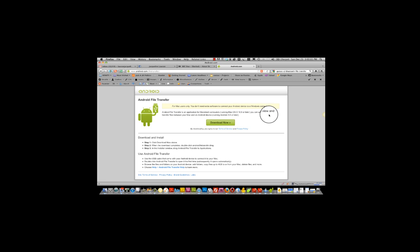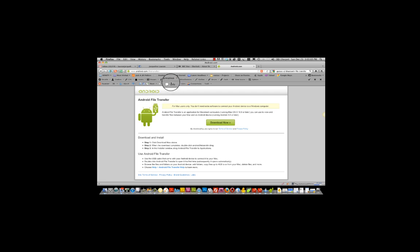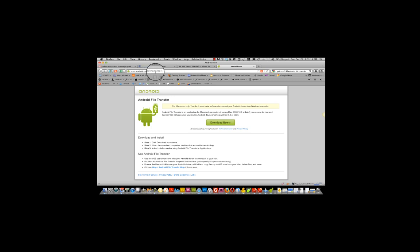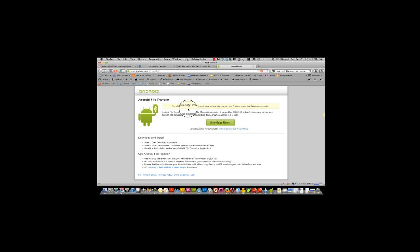Today I'm going to be talking about how to transfer your holiday pictures from an Android phone to a Mac system. Simply go to www.android.com/filetransfer and you'll get this window, Android File Transfer for Mac users only.